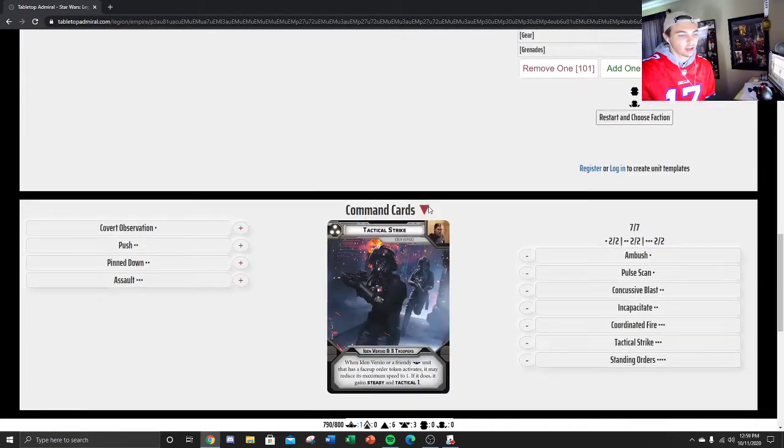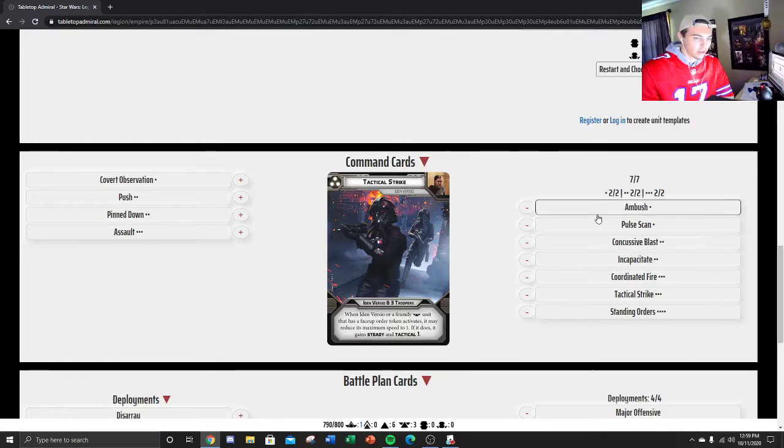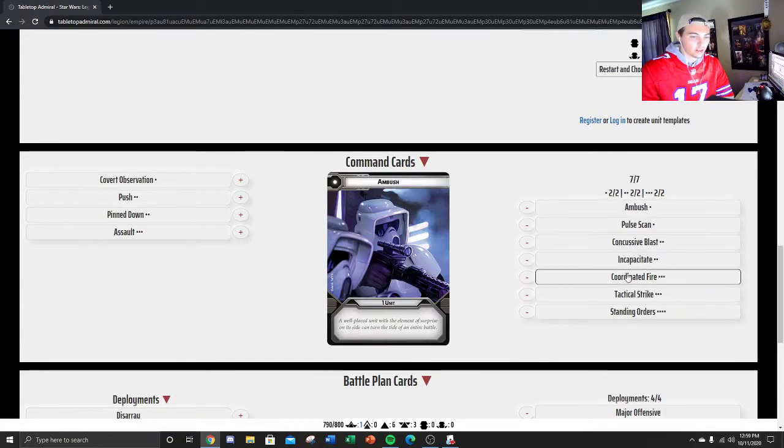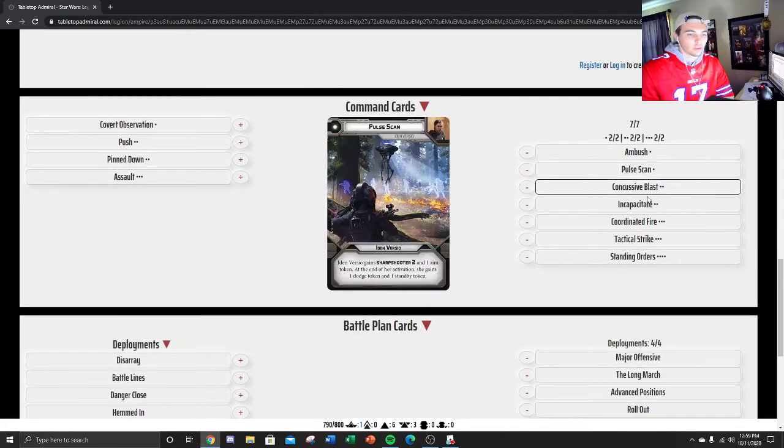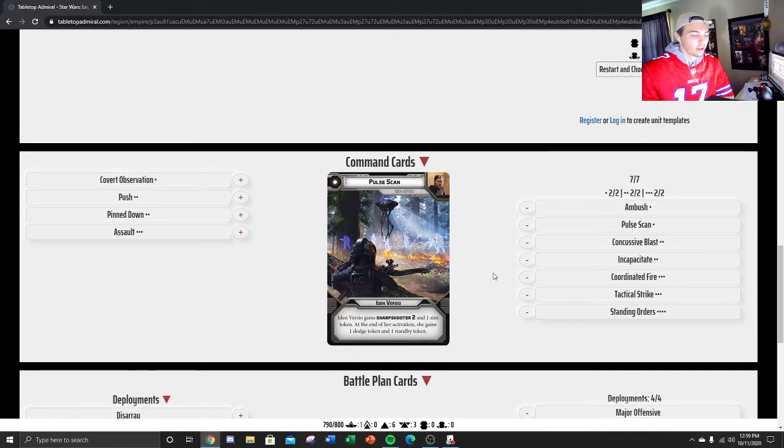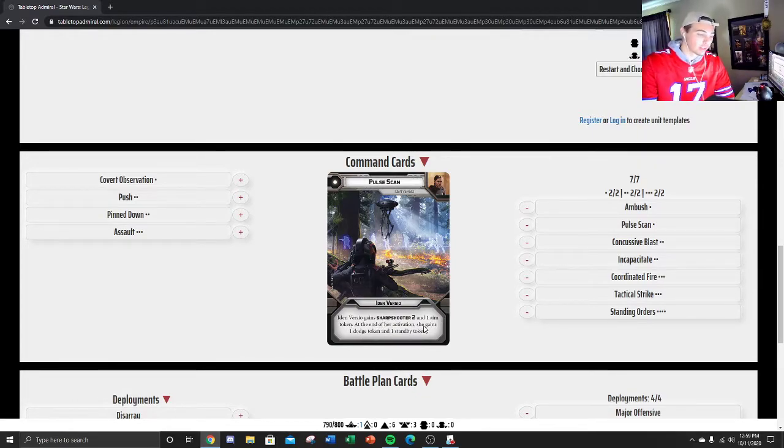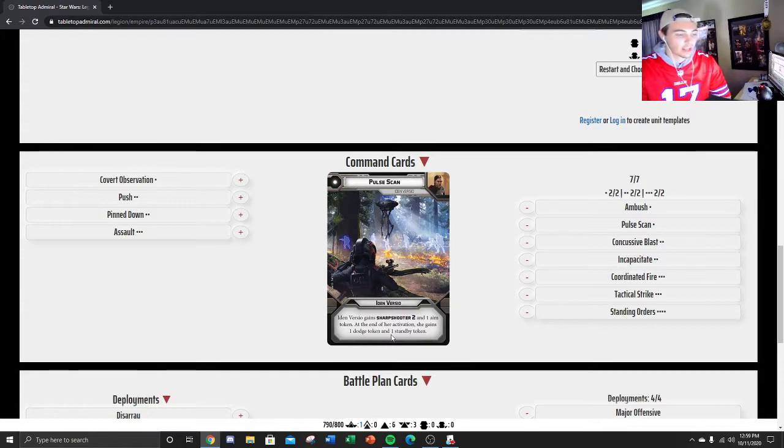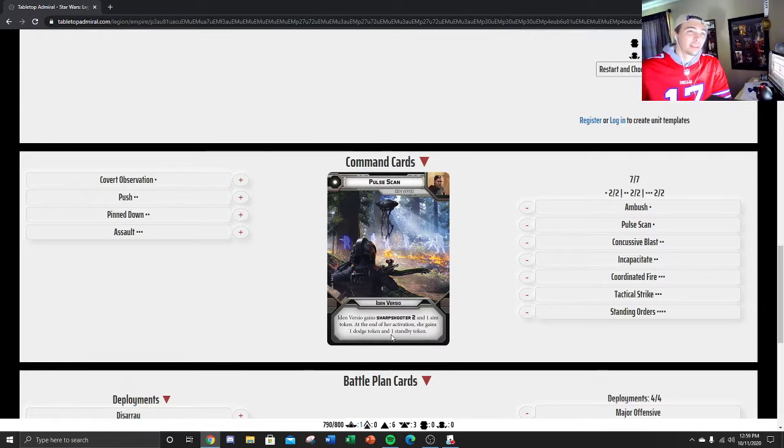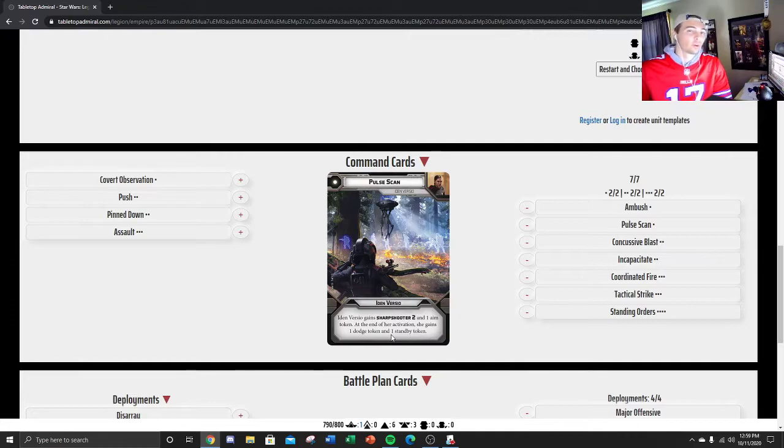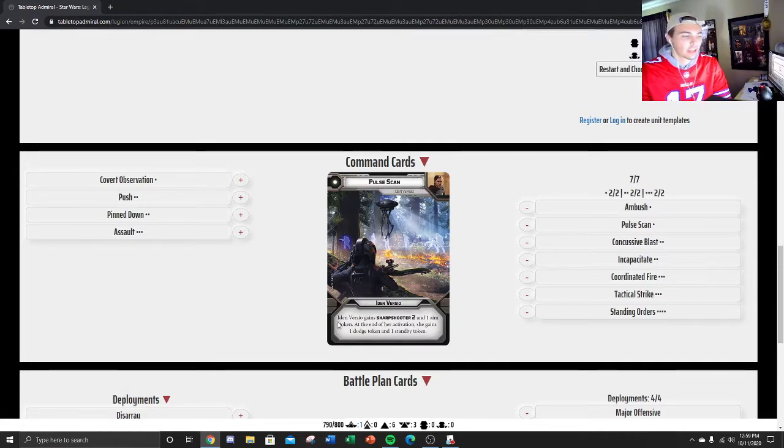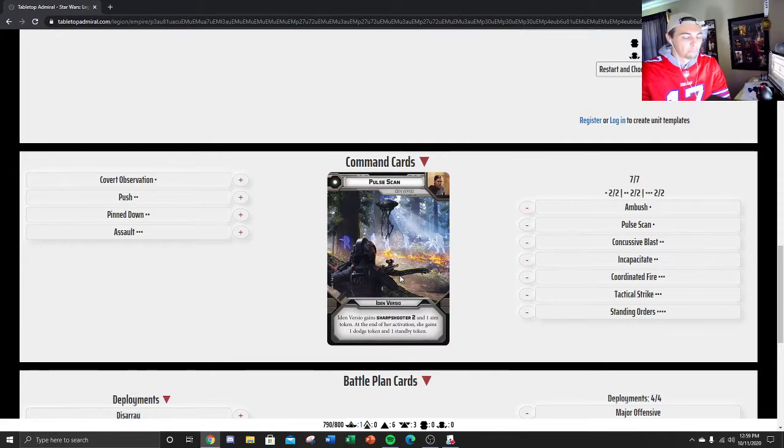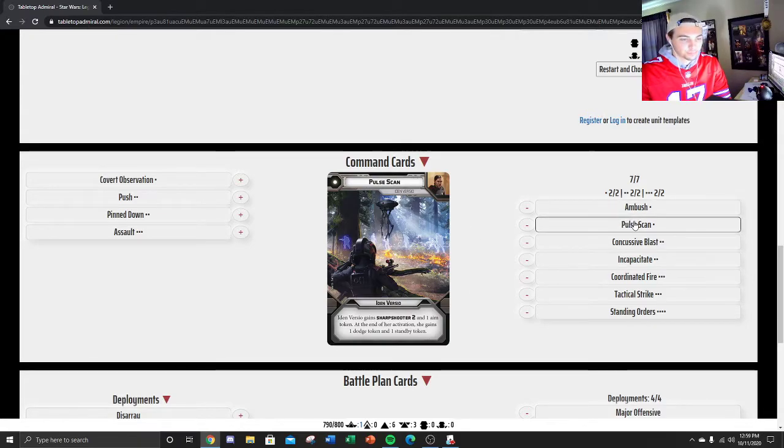You could have 3 aims on that turn, and you're double moving at speed 1, and then shooting range 3 at something. And you have Infiltrate, so you can pretty much line up a shot every time onto something. Command cards, I personally am going to be running all of Iden's cards, and then Ambush and Coordinated Fire. This one's very good. Gives her Sharpshooter 2, and 1 Aim Token at the beginning of the turn. And then at the end, she gets a Dodge Token and a Standby.